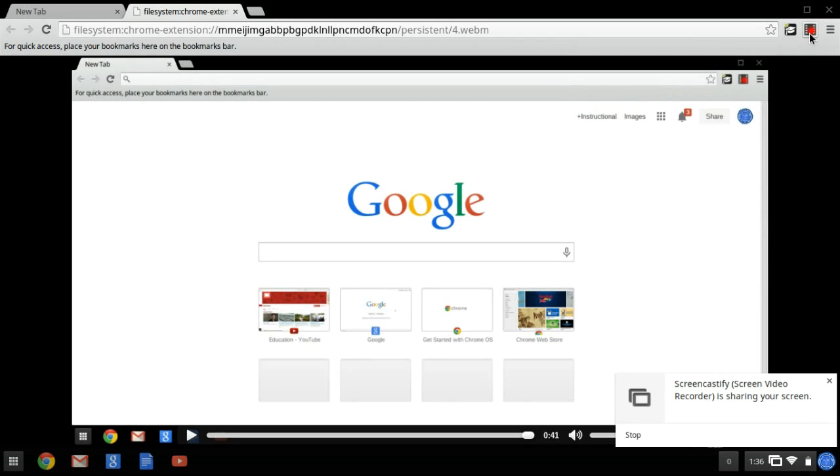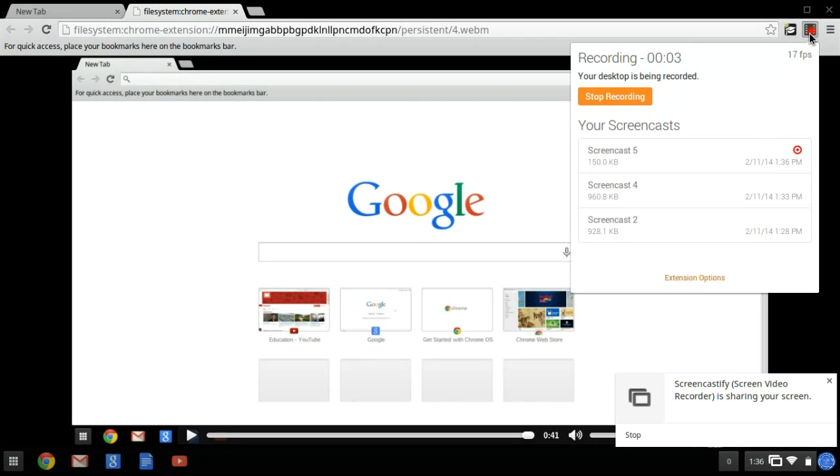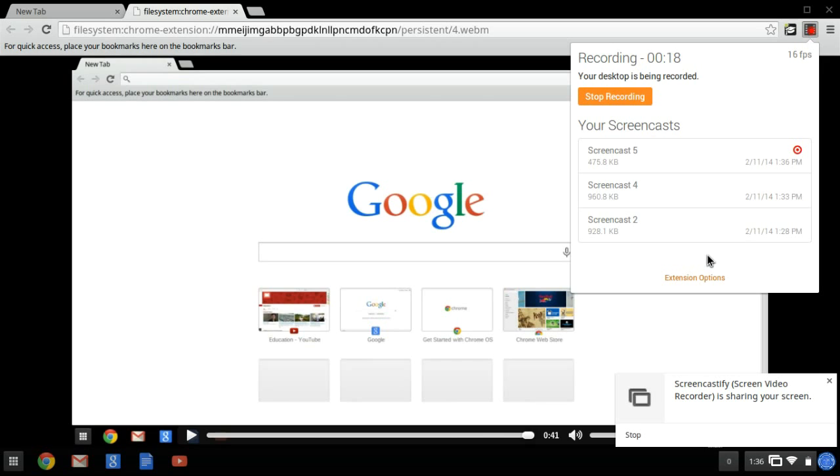So from this extension, I could choose for it to record my tab or the entire screen. Right now it's screencast and the entire screen. And when my screencast is done, it saves it right here within the extension window.